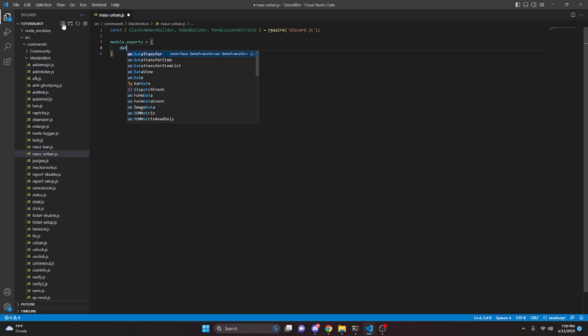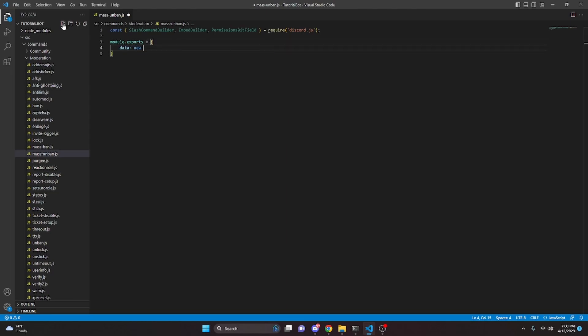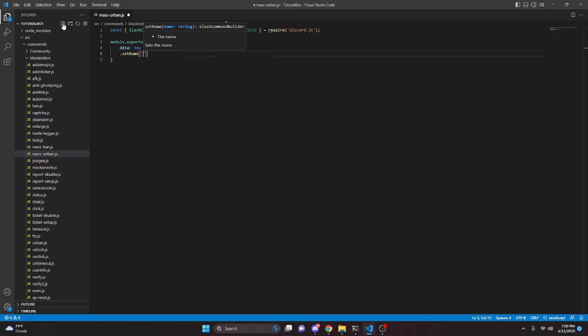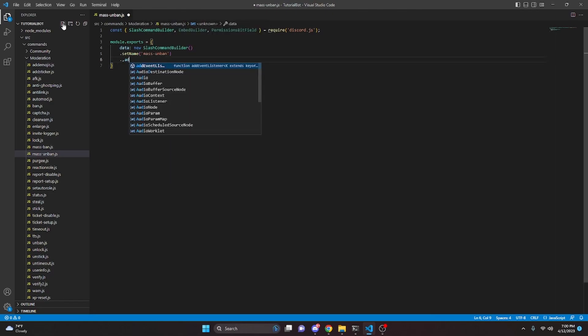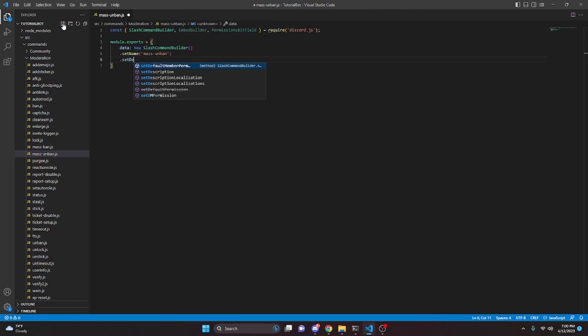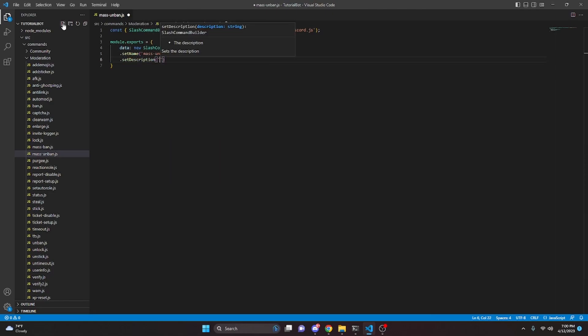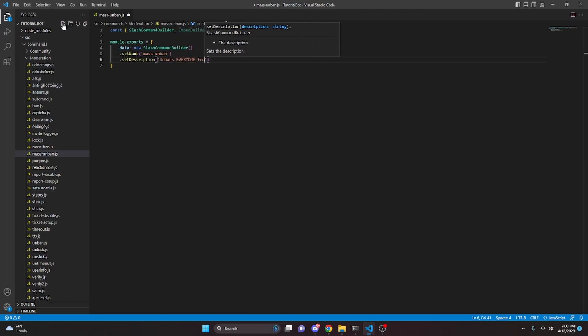We're going to get data, and that is going to be new SlashCommandBuilder. We can go ahead and set a name, which is going to be mass-unban. Then we can set a description and say: unban everyone from the server.